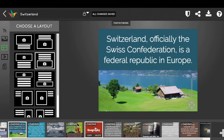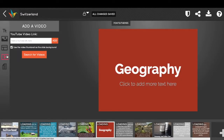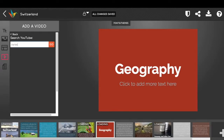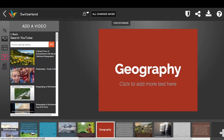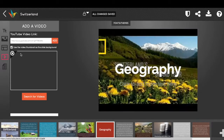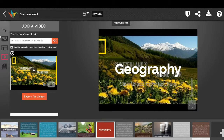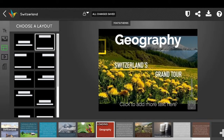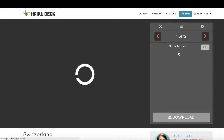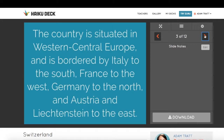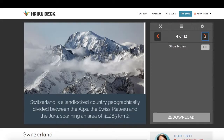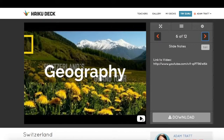Another thing I can do is add a video. So let's search for videos about Swiss geography. I've found this great tour of Switzerland in 60 seconds from National Geographic, and so I'm going to use that. As soon as it's done saving, I can go into preview mode. And you can see that in just a matter of seconds, I've created a presentation based on the outline that I put in that looks great, and I can even watch a video embedded in that.